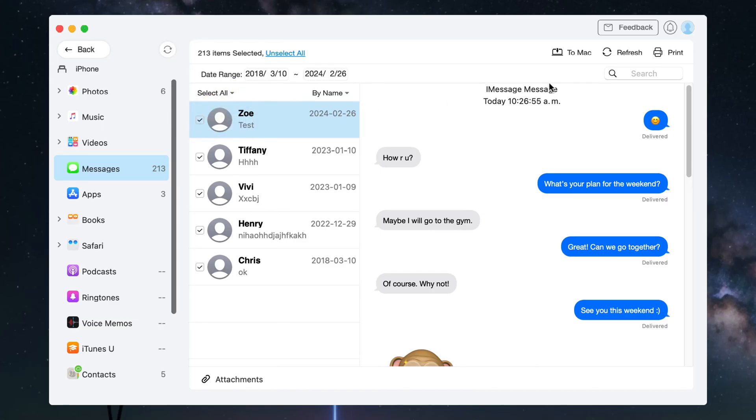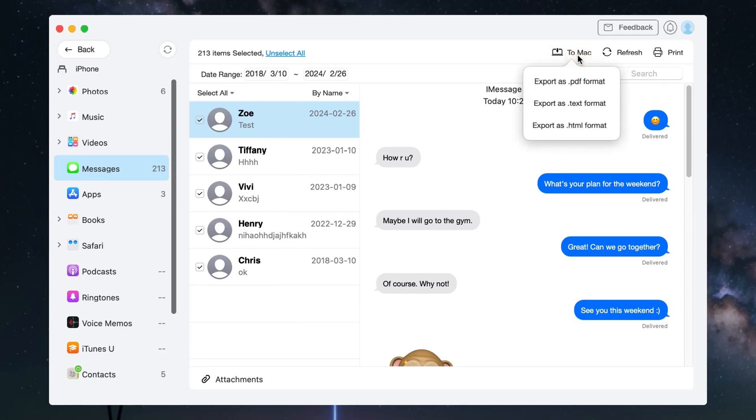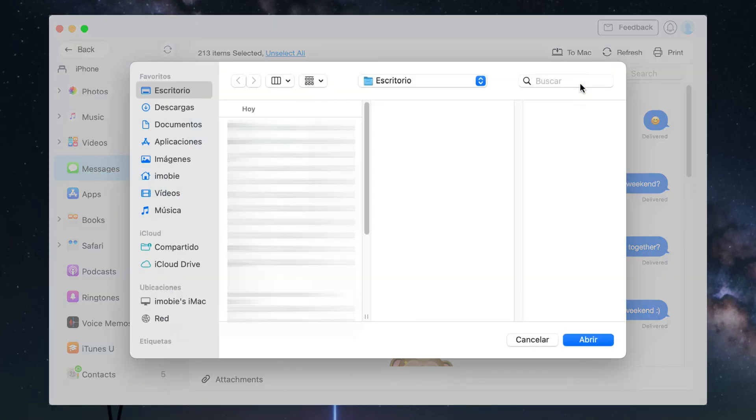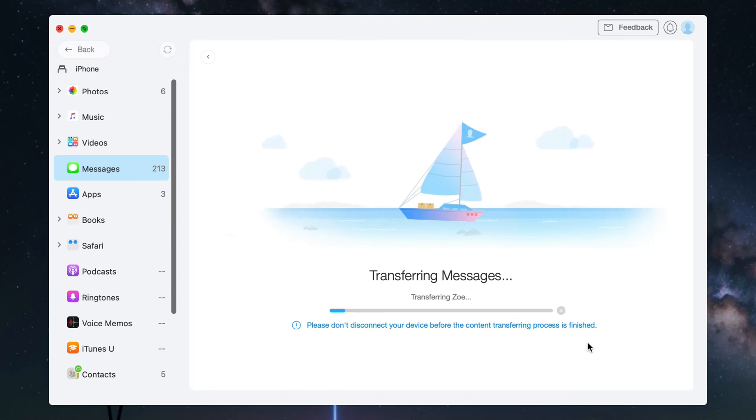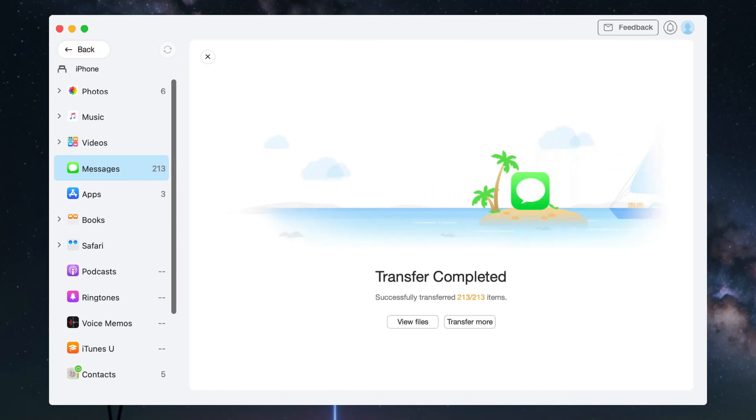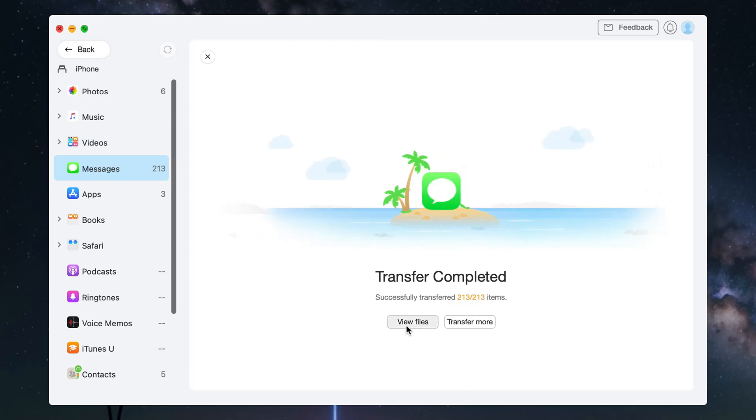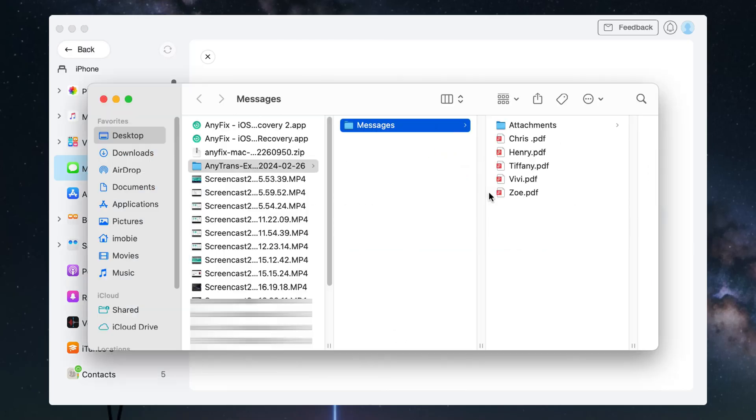Next, click to Mac or to PC button. Select Export as PDF format. Check the PDF format. After transferring, click View Files to check these PDF files on your computer.